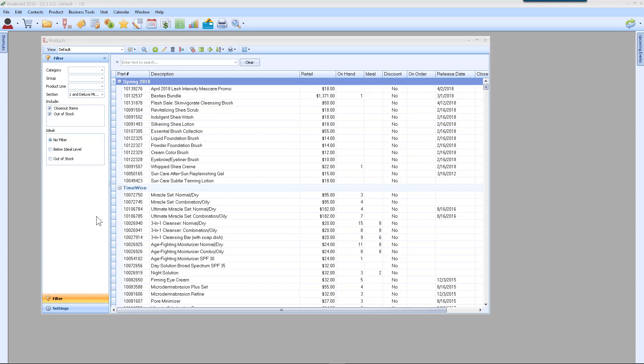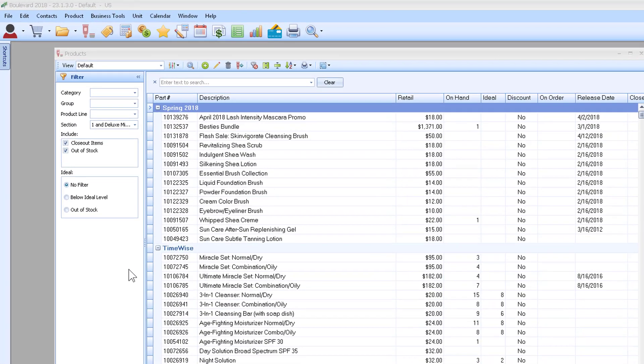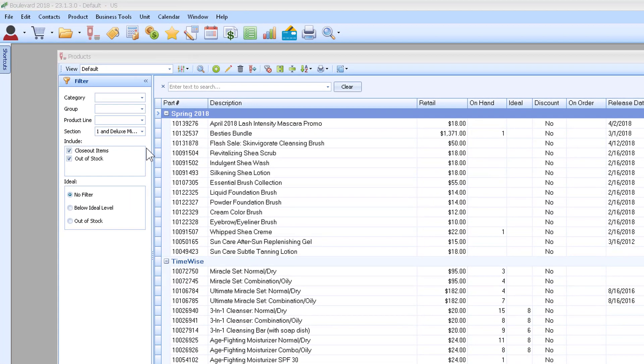This is very similar to the previous video I recorded about finding out the product usage for the time-wise customers. However, the additional filtering for just PCP customers needs to happen in another step.